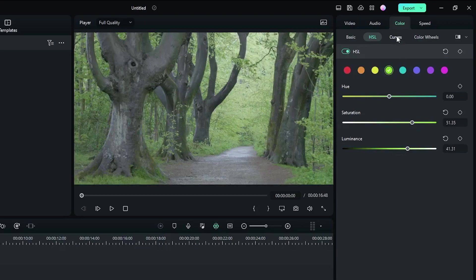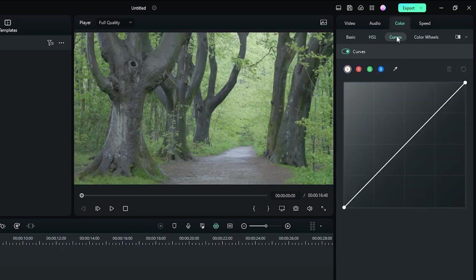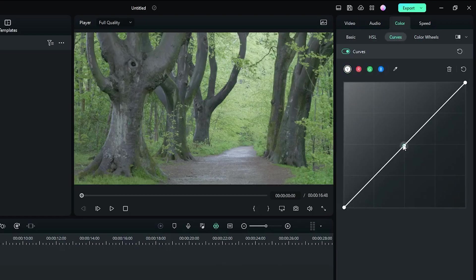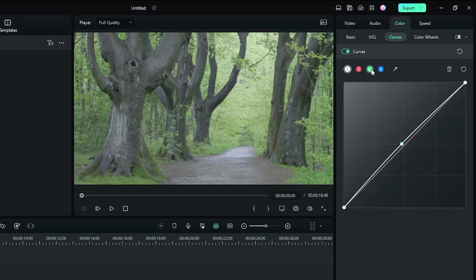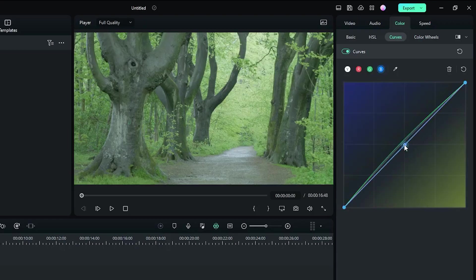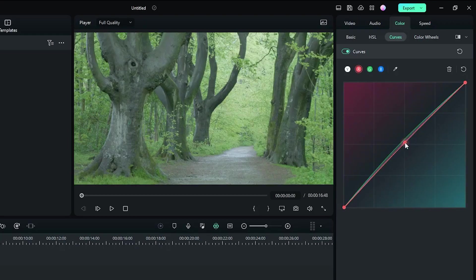Then go to the curve section. First increase the overall curve. Then select green curve and increase some. Then select blue and also increase some. And finally select red and also increase.